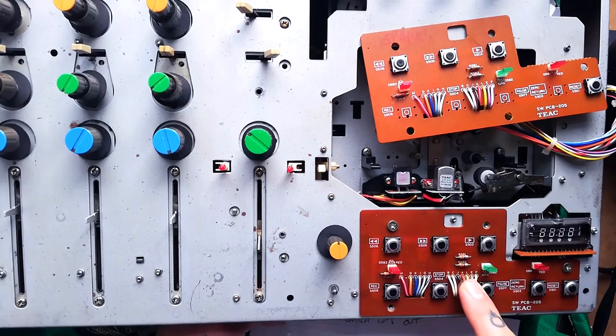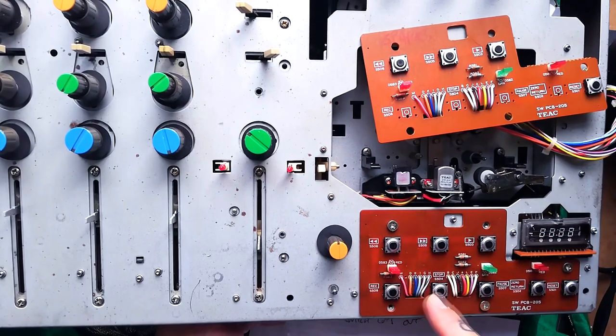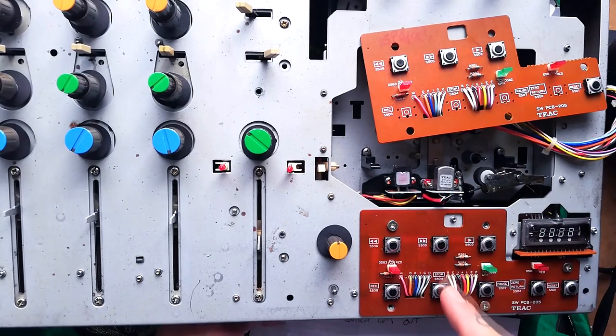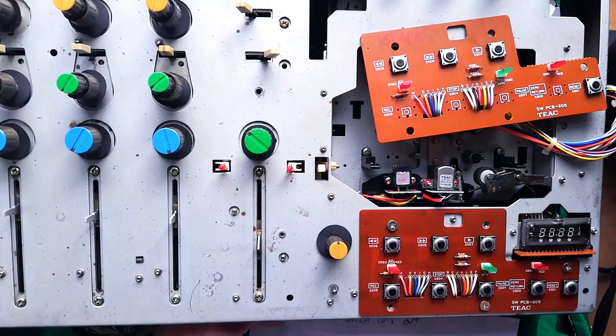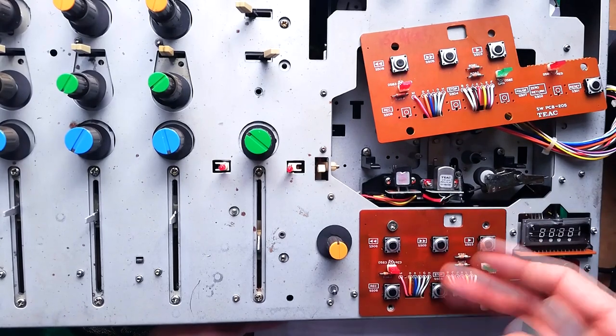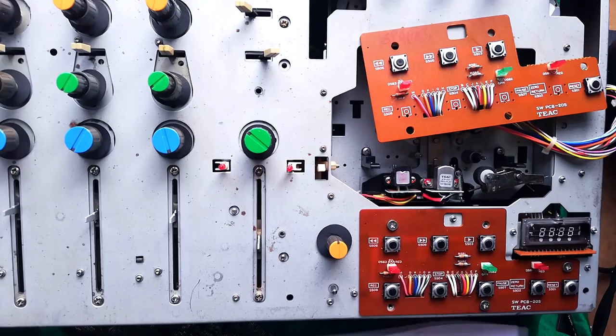I might, if I didn't have to make the video, just try and re-clean those two buttons. They might just need a bit more of a clean, but for the sake of making this I'll switch them over.